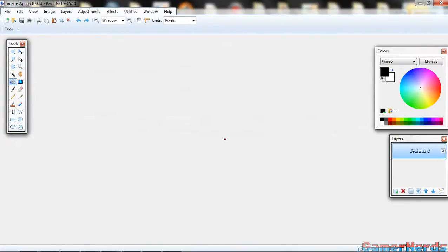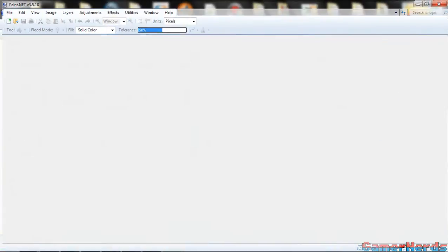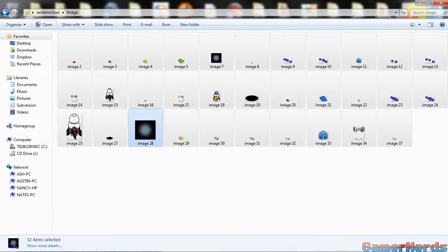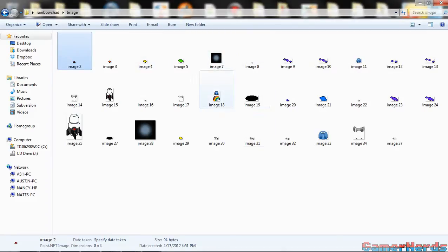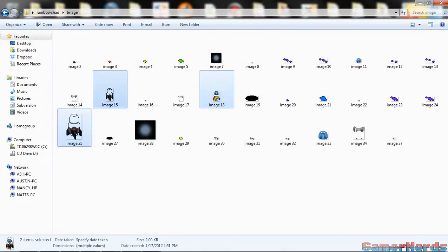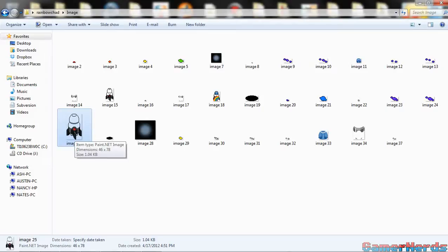Now this is where Paint.NET comes in handy. We use Paint.NET because it's way better, you can make things transparent and stuff. Now I'm going to cover them all and open, hopefully they all open. Yes, they all opened, I think. Nope, just one.